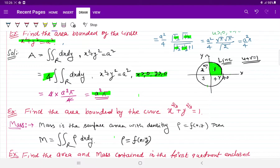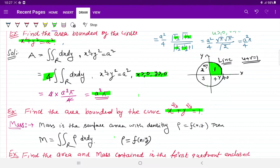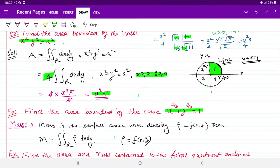Similarly इस curve का area भी निकाल सकते हैं। चूँकि x, y greater than 0 नहीं दिए, तो area को 4 से multiply करना पड़ेगा। जो x की power 2 upon 3 है उसको u let करेंगे और y की power 2 upon 3 को v let करेंगे, तो u plus v equals to 1 हो जाएगा। 4 से multiply करने के बाद x और y greater than 0 हो जाएंगे, तो ऐसे solve कर सकते हैं।